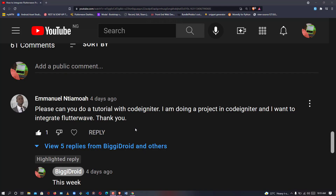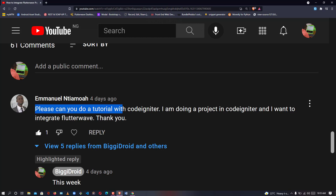Hey guys, welcome again to my channel. In my previous tutorial on Flutter with payment gateway, a request came up saying please can you do a tutorial with CodeIgniter. So in this video today you'll be learning how to create and verify payment integration with CodeIgniter 4. We'll be using the latest version of CodeIgniter to solve this problem. So with no more delay, let's dive straight into it.